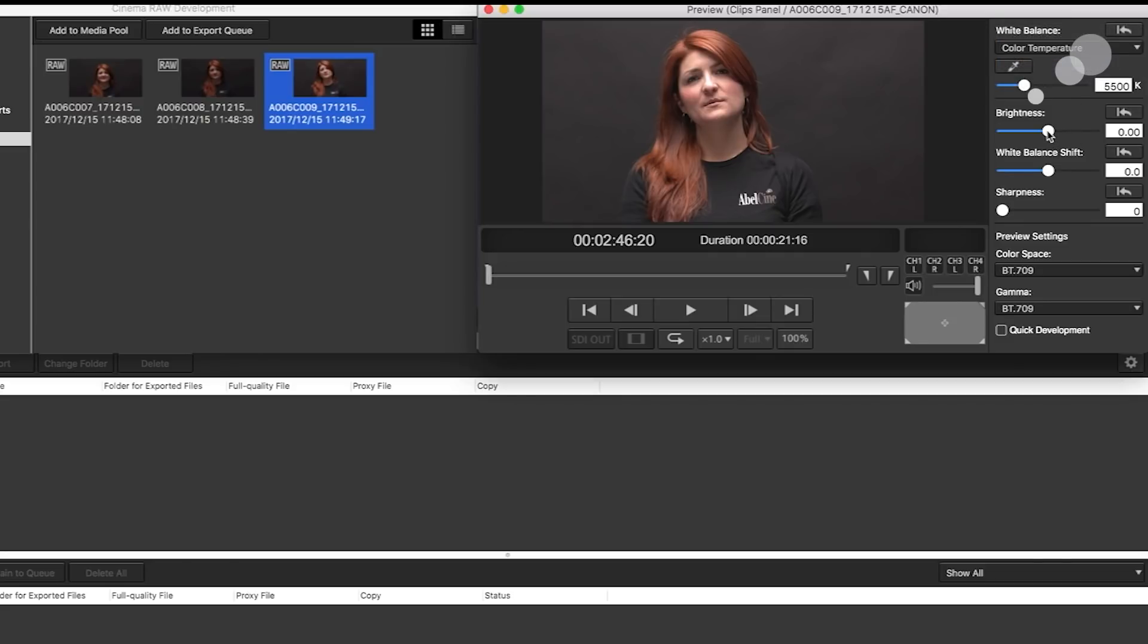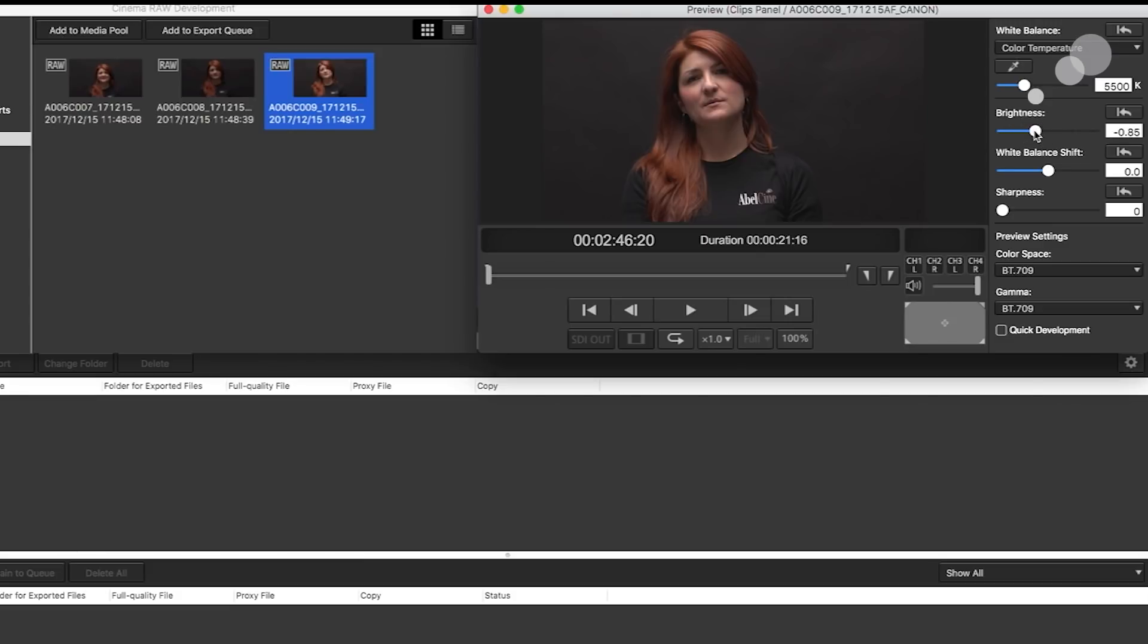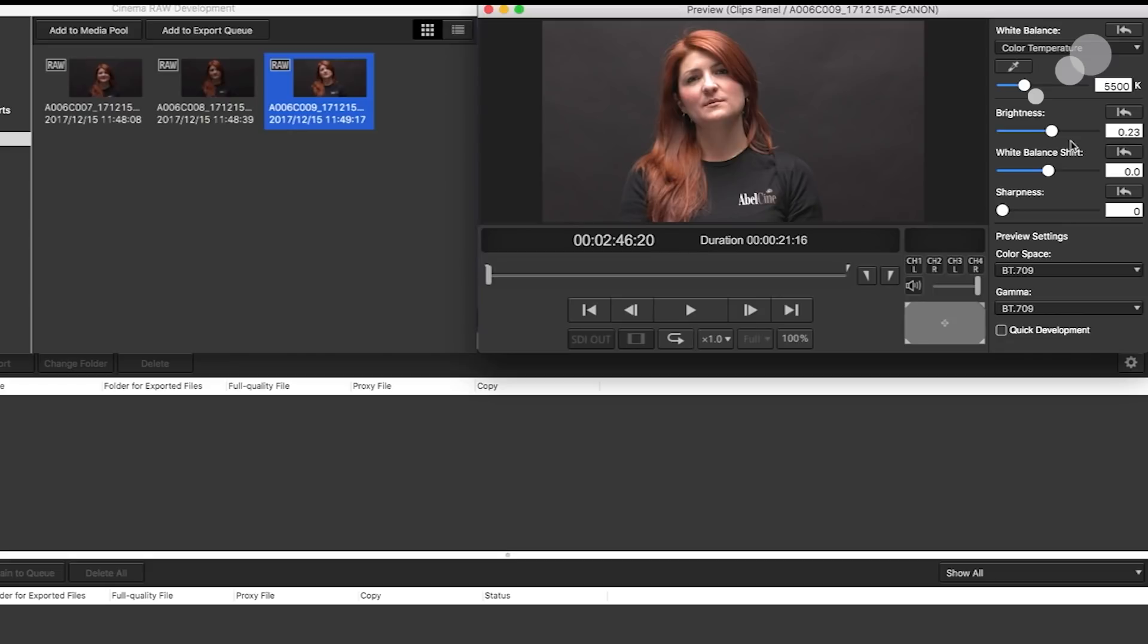If I wanted to gain up on this, I could do it here. And again, that gain is going to be carried through to my output. Now I like the way that I shot this at the native ISO of the camera. I like the exposure I got. So I'm going to hit this default or restore button and it's going to zero that out.